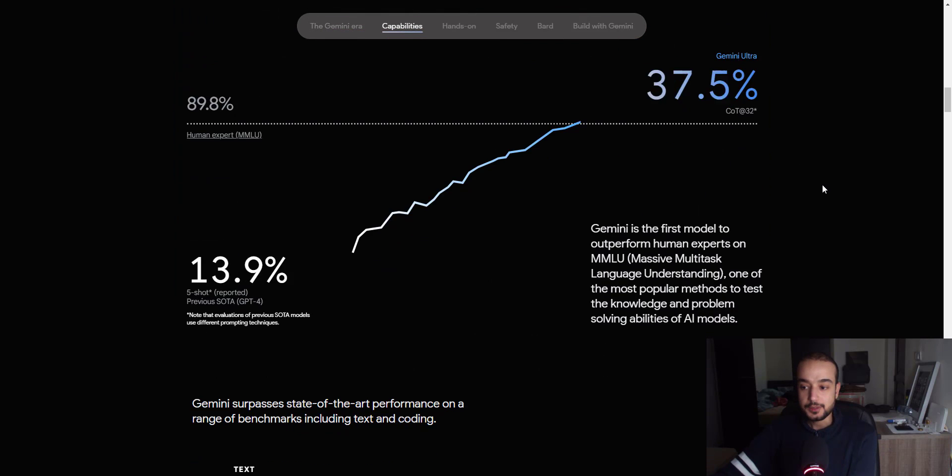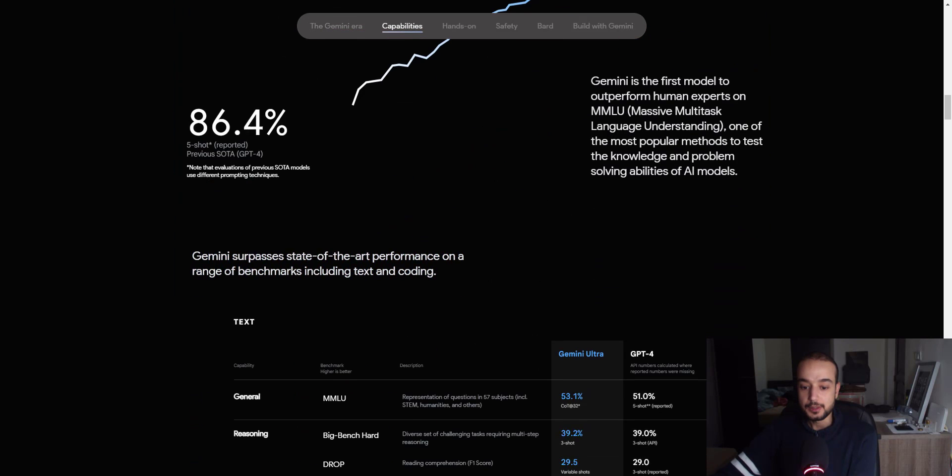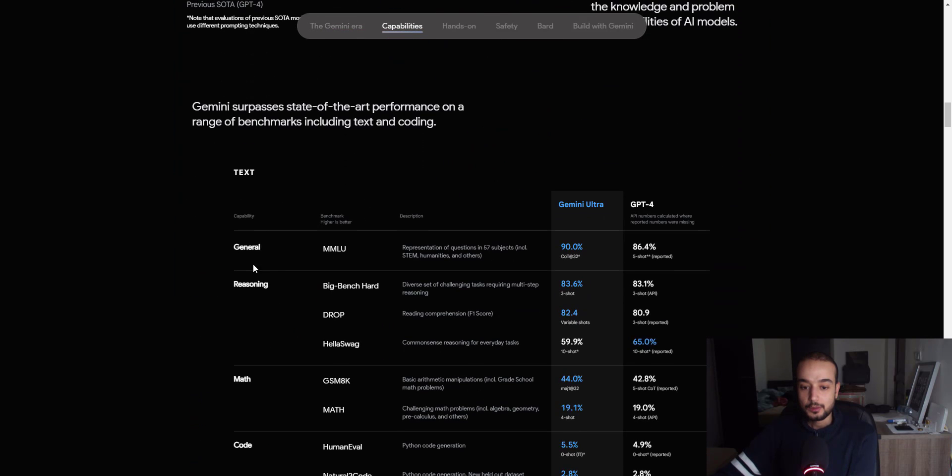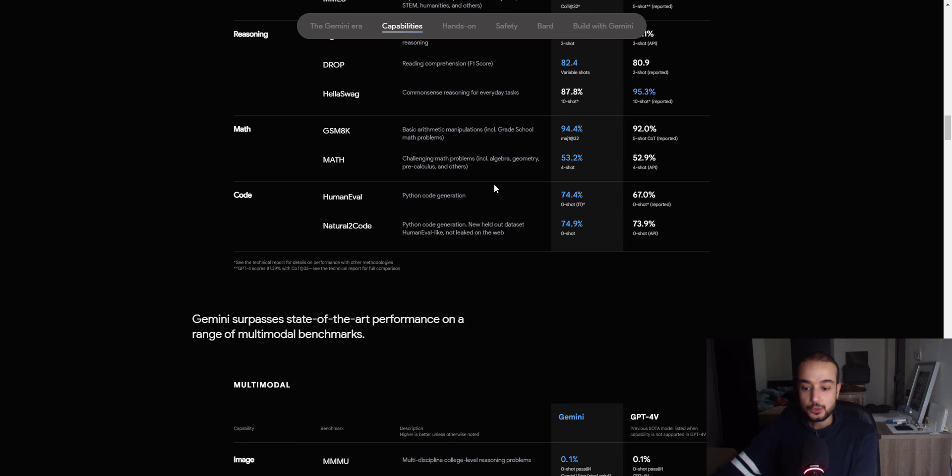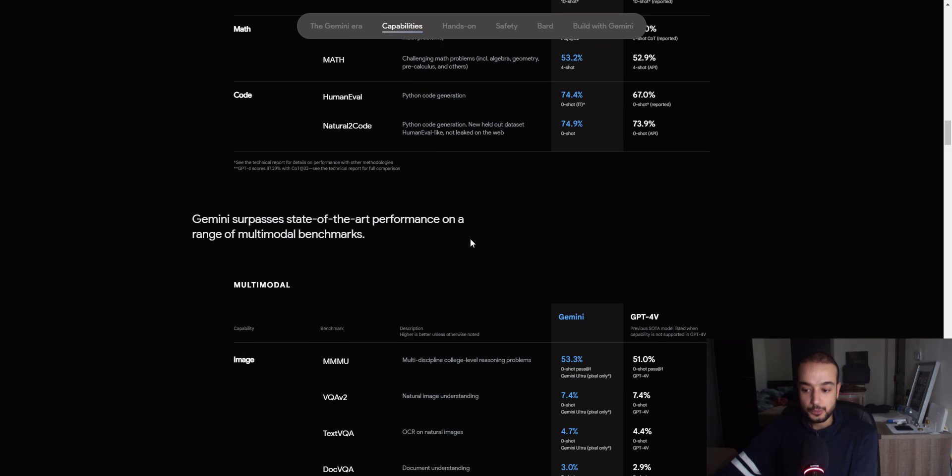So here you can see the Gemini surpassed state-of-the-art performance on the range of benchmark comparing to GPT-4. Basically, the Gemini Ultra is not accessible yet. What we are going to use is the Gemini Pro.